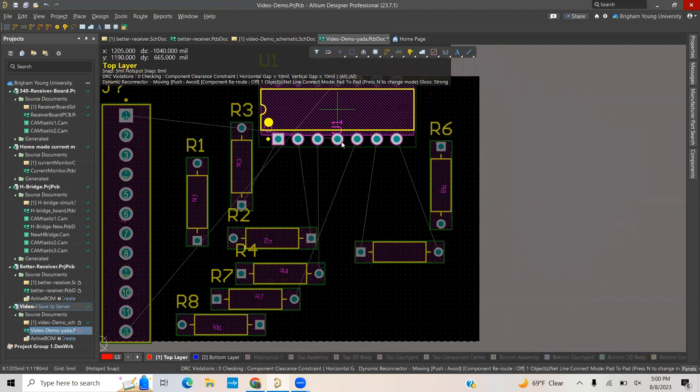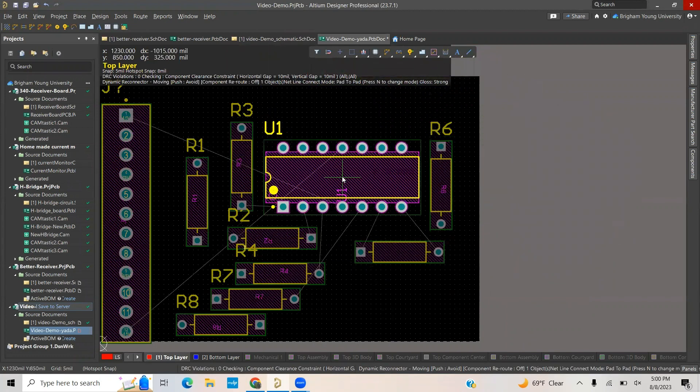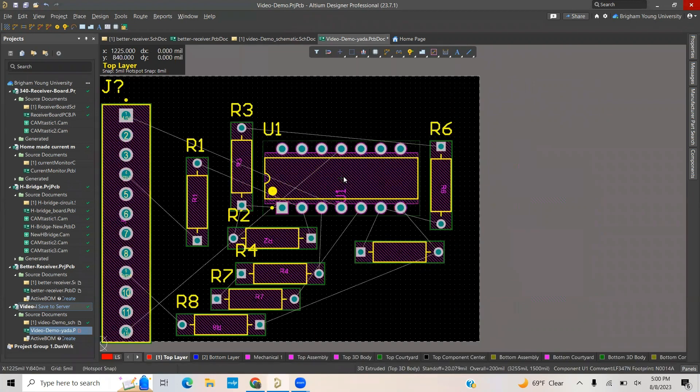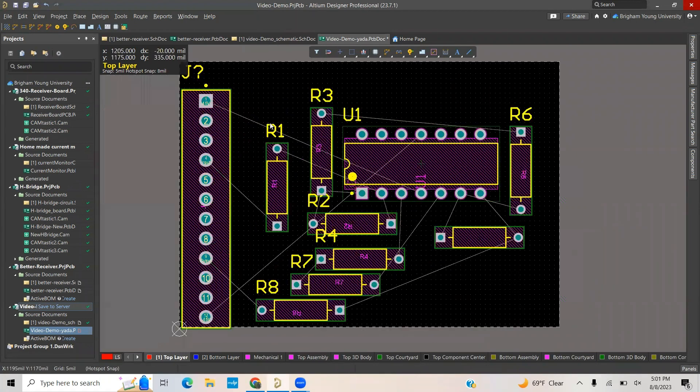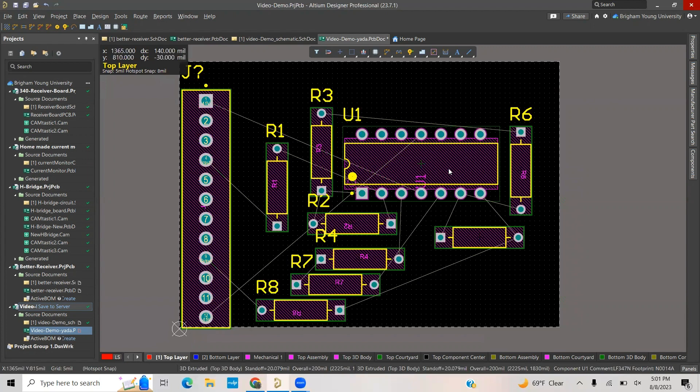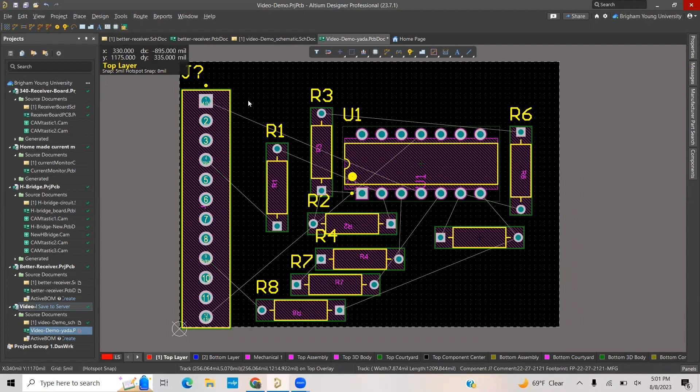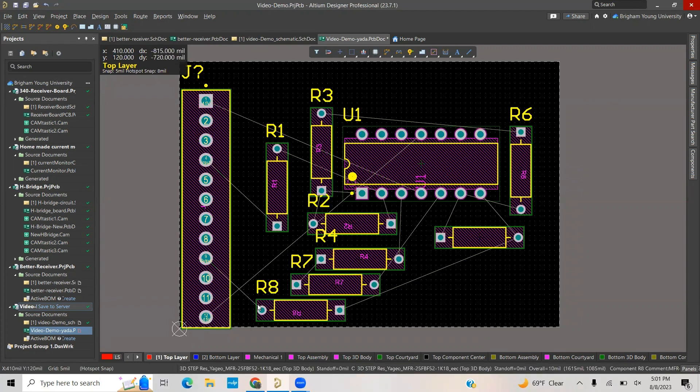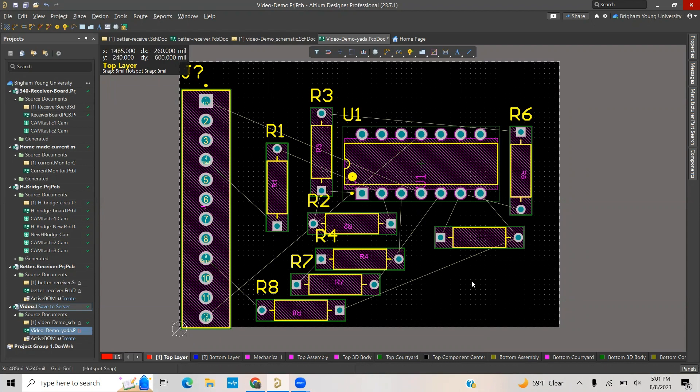I'm going to drop that in. Normally, what you would do is you would start with your most complicated part and fixed points, such as the pin headers, and place them on your board where you want them to be. Then you would rearrange everything else around that so that you have the least number of lines crossing that you can.